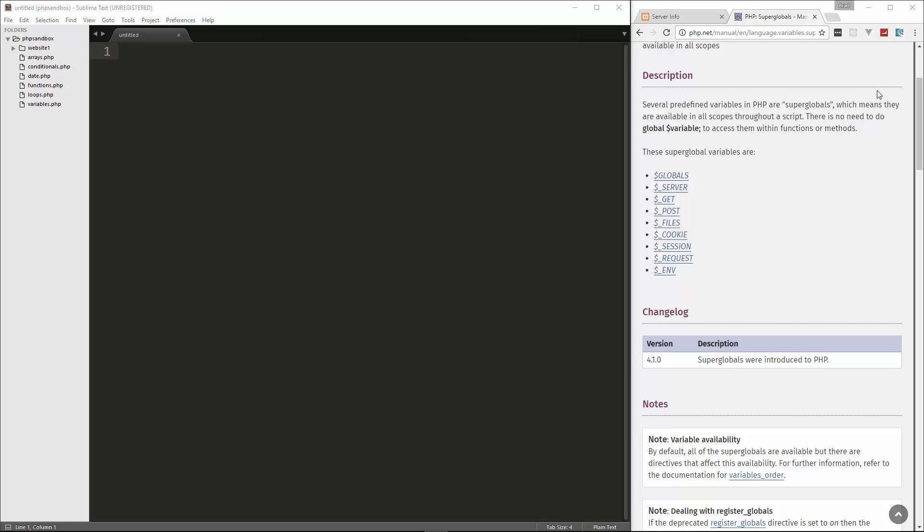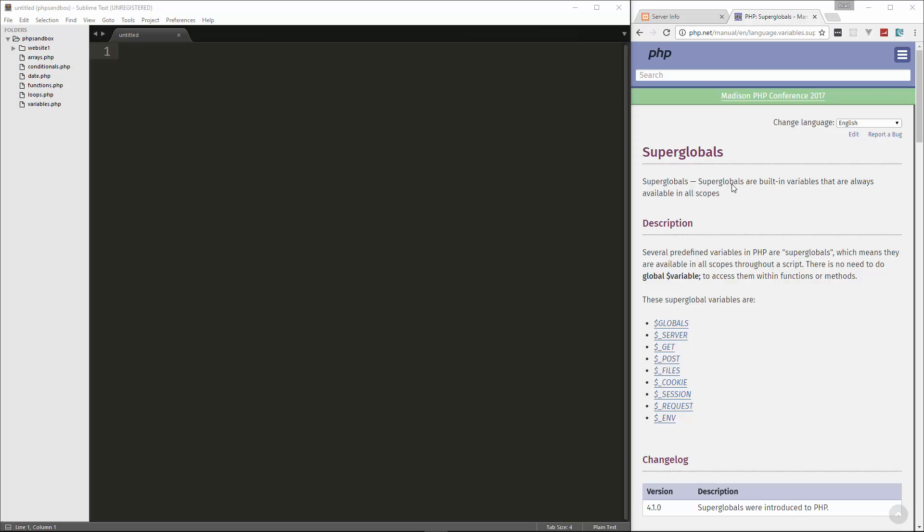Hey guys, in this video we're going to start to look at superglobals. Superglobals, as you can see in the PHP documentation, are built-in variables that are always available in all scopes.